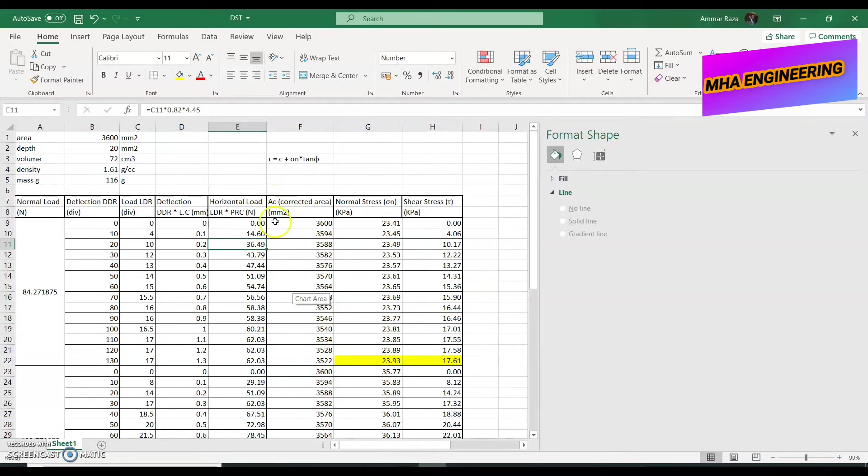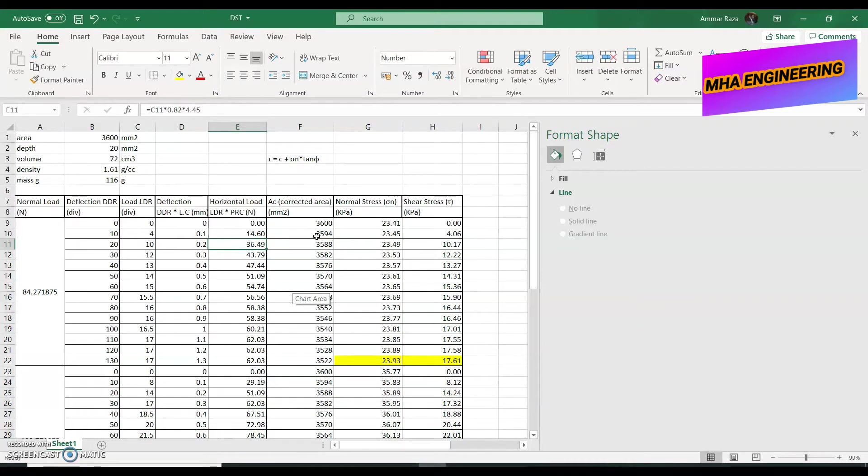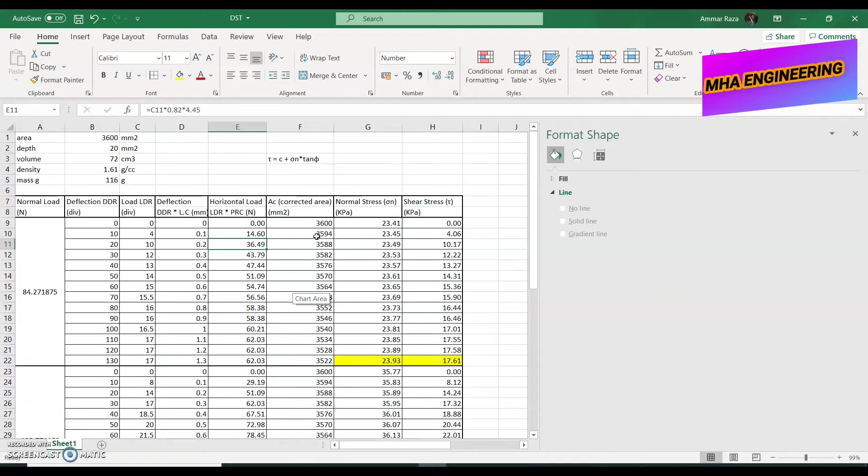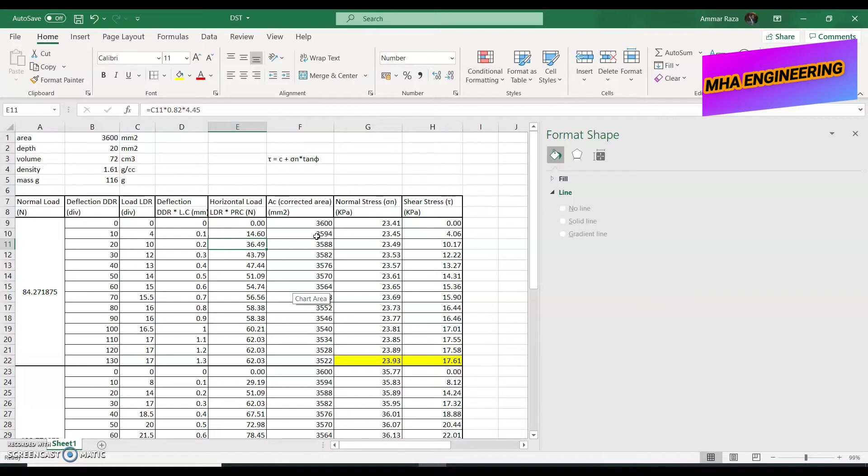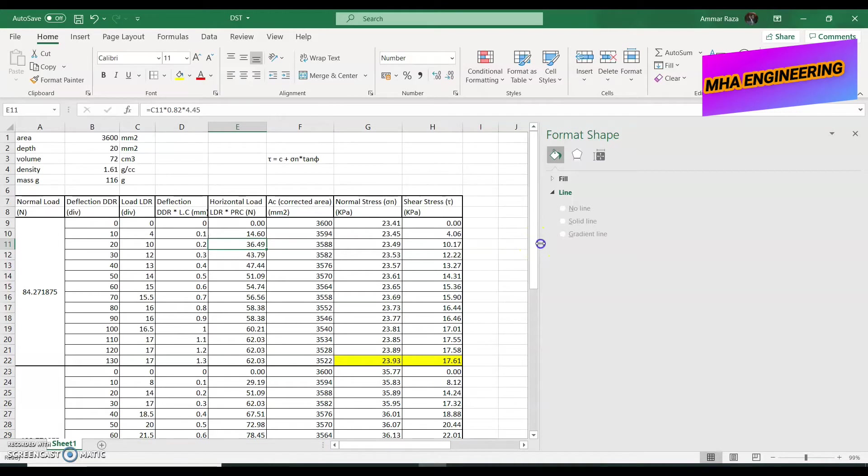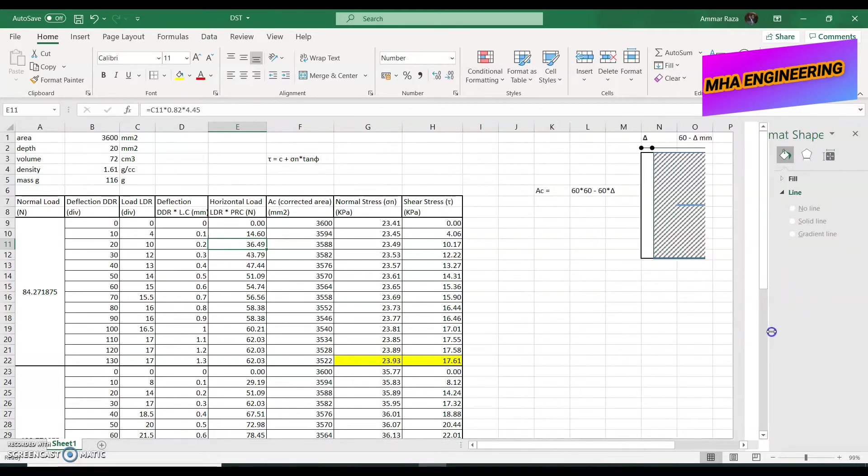After that, we also have to get the column for the corrected area. At the start of our experiment, when the upper section and the lower section were completely on top of each other, flush against each other, the internal area was 3600 mm square, 60 by 60, which means that the soil that was present in the lower section and the upper section, the grains in contact with each other, 3600 mm square of those grains were in contact with each other. But when the upper section started sliding forward, then the area of contact started reducing. I will show you in this figure over here.